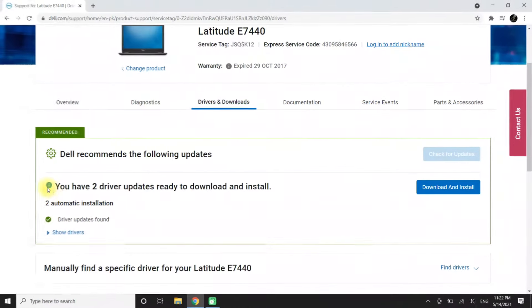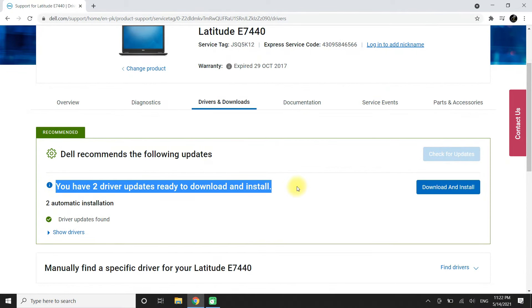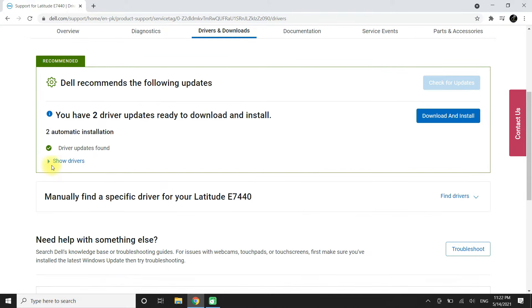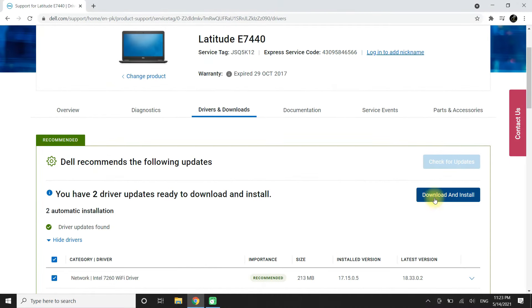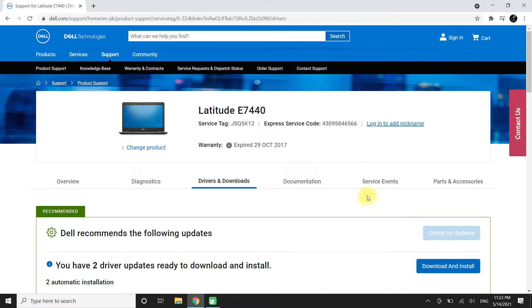As you can see, we need to update two of our drivers. The rest of all drivers on our system are up to date. You can automatically detect your hardware and update your drivers easily. That's all, thanks for watching. Good day.